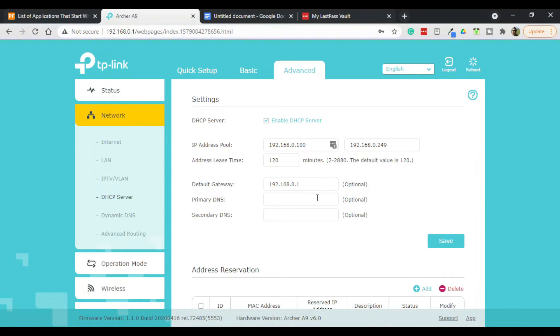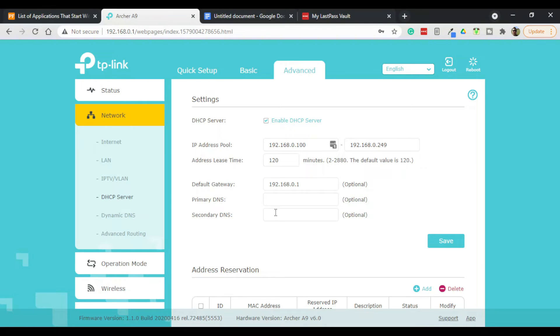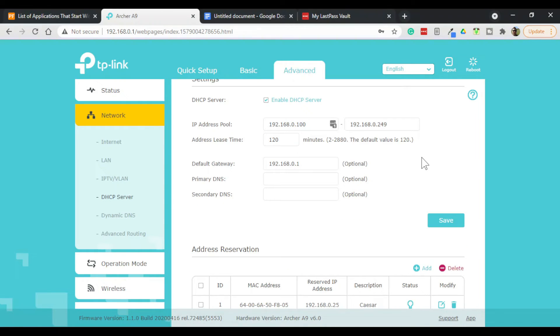...is you can specify the default gateway, you can specify the DNS server and the secondary DNS server, which are important because that's how a computer finds its way on the internet.